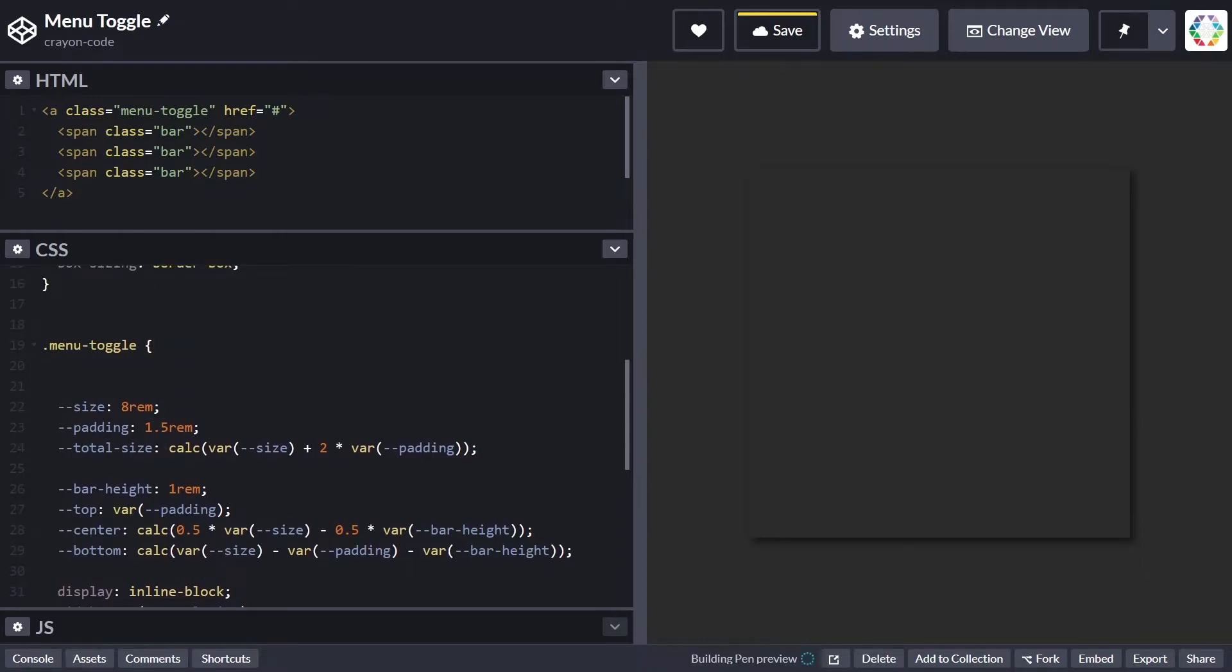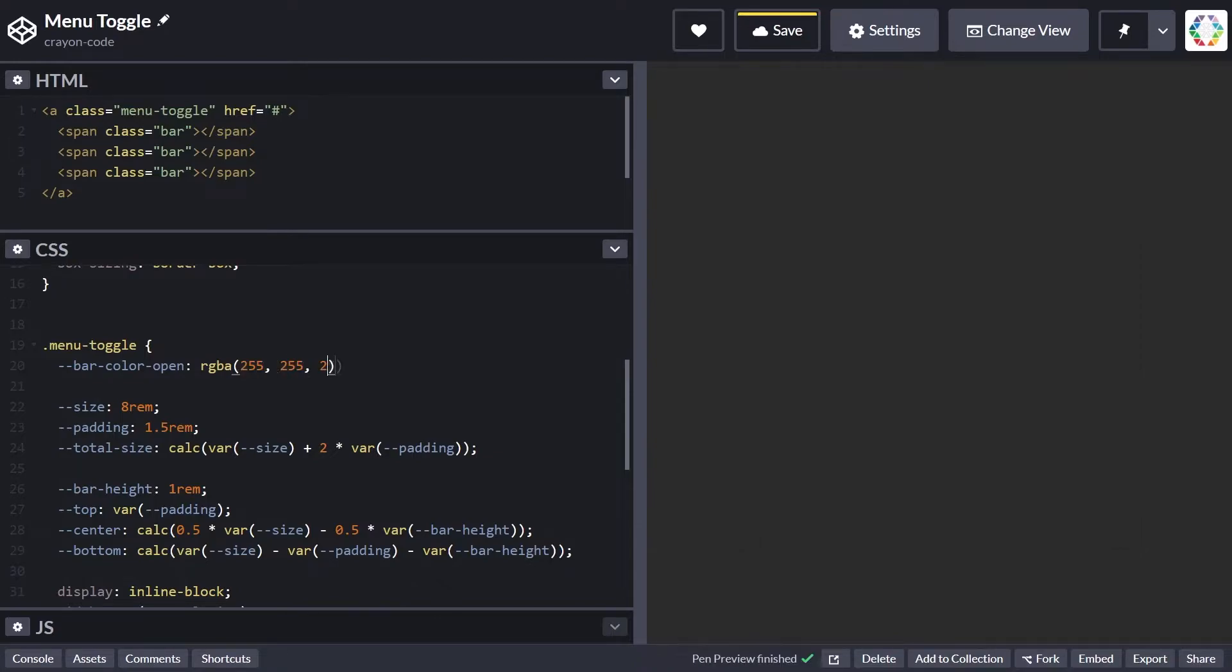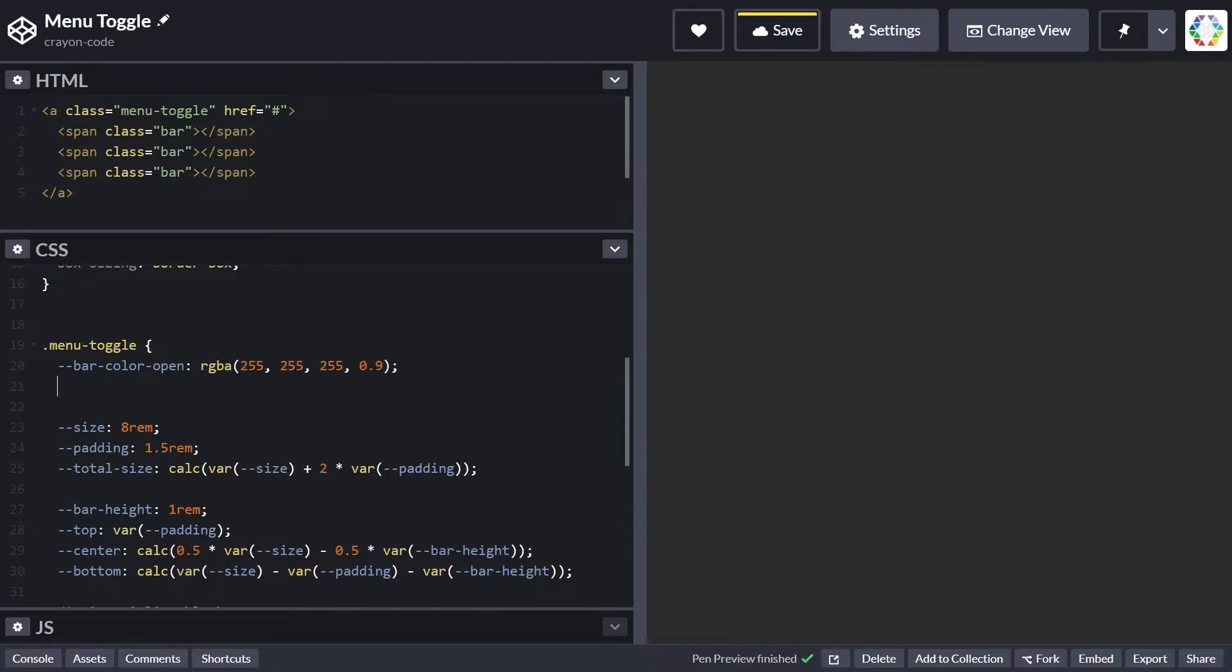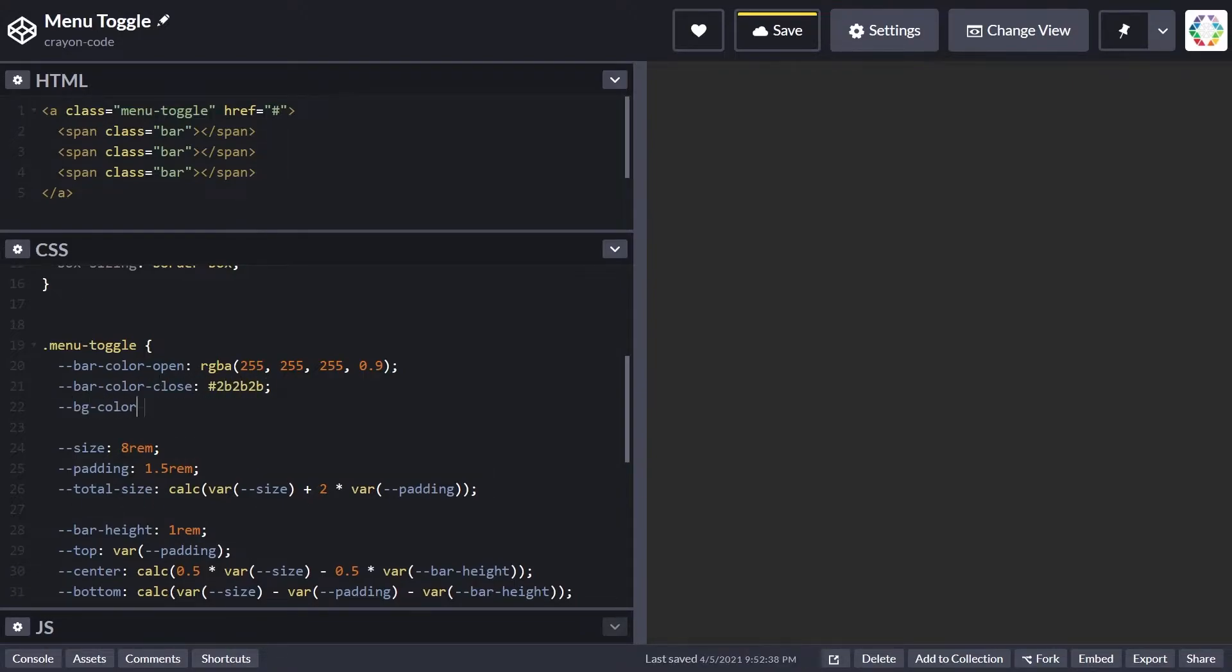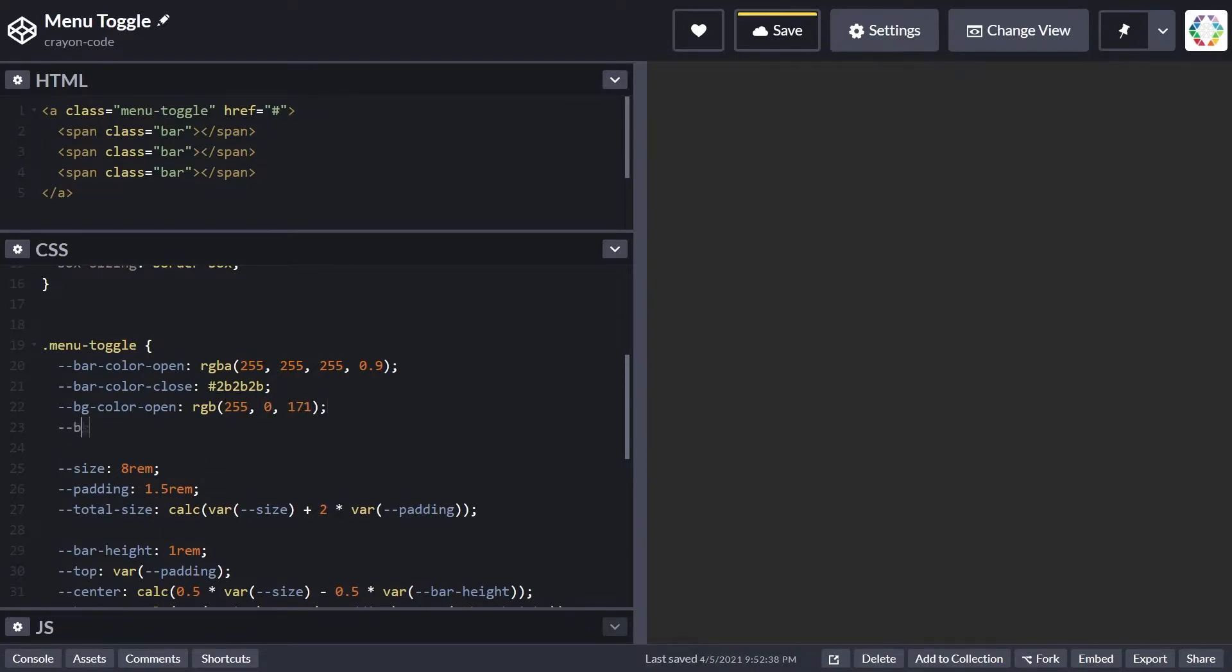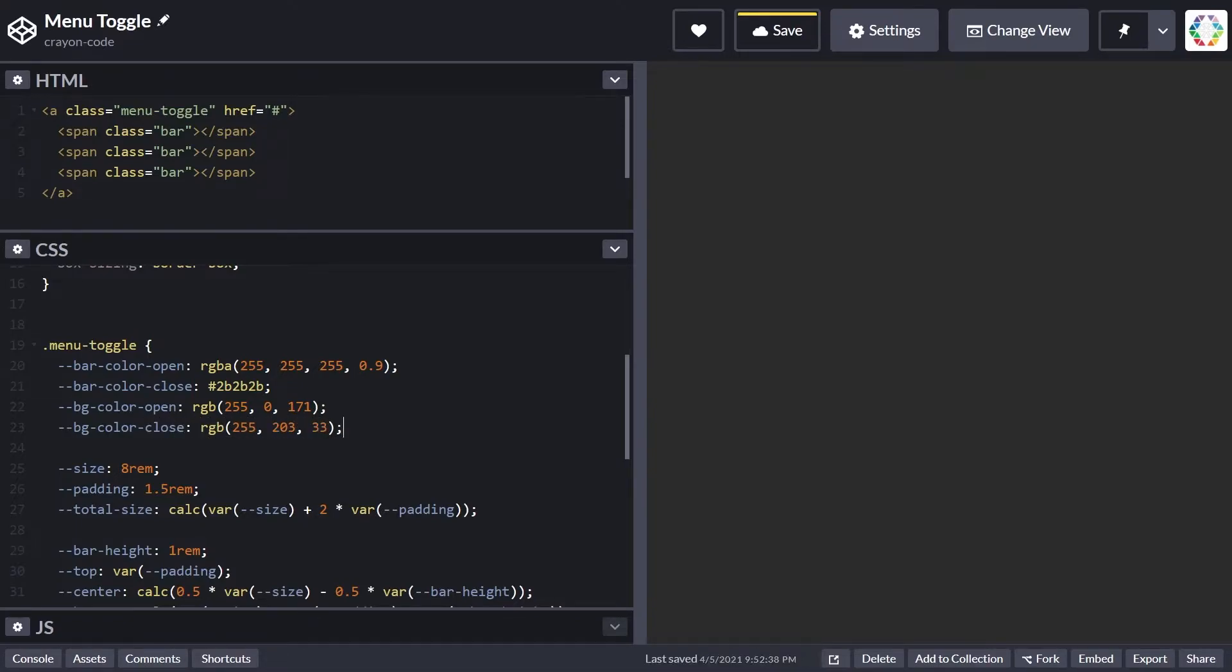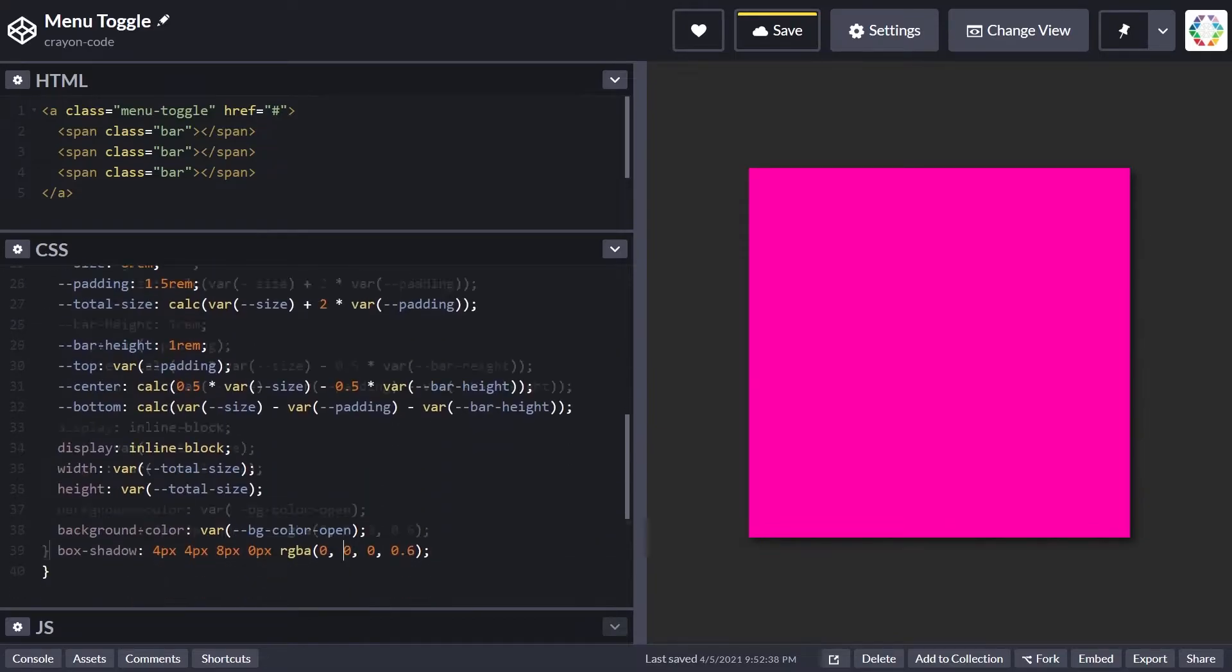Let's take care of the missing color variables. One is bar-color-open, which is a slightly faded black at 90%, and bar-color-close, which is a darker gray. The bars will change color when switching between states. There's also bg-color-open which is pink, and bg-color-close which is yellow.